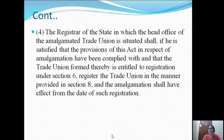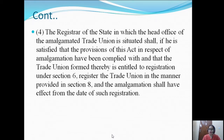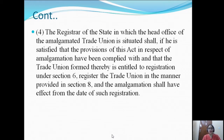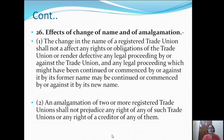The registrar of the state in which the head office of the amalgamated trade union is situated shall, if he is satisfied that the provisions of this act in respect of amalgamation have been complied with and that the trade union formed thereby is entitled to registration under Section 6, register the trade union in the manner provided in Section 8, and the amalgamation shall have effect from the date of such registration.